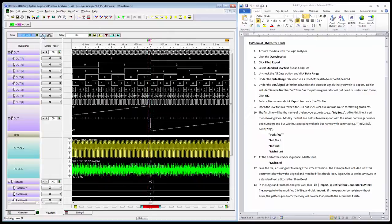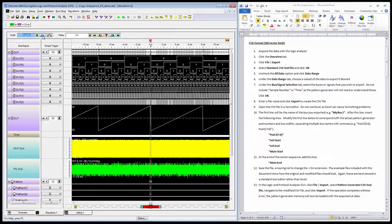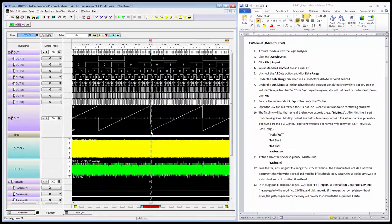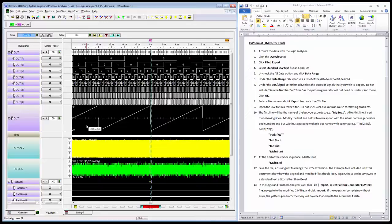In the trace here, I've got the bus value versus time, and we can see the counter starting at zero and counting up to FF and repeating as expected. That looks great. I'm ready to do my export.